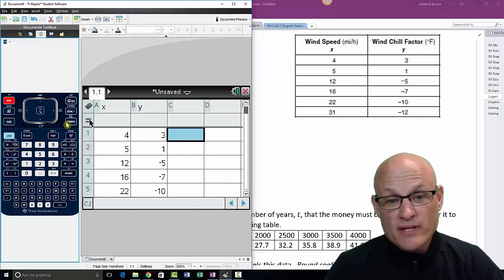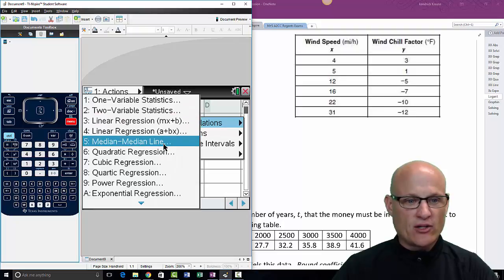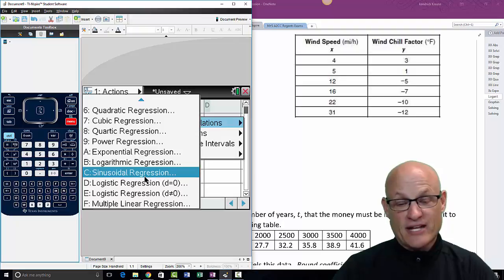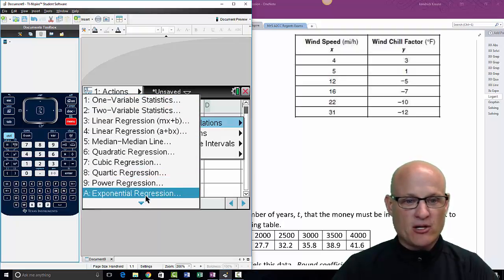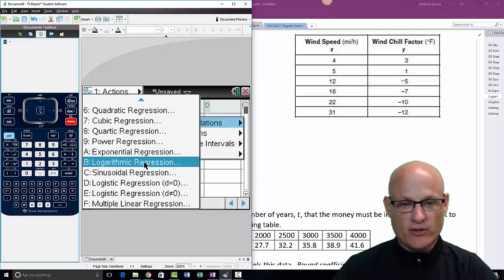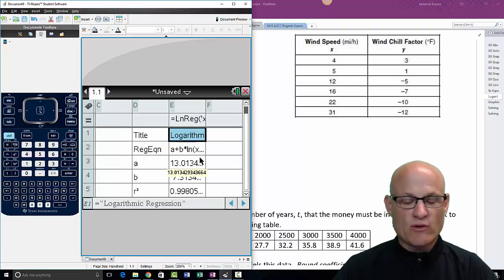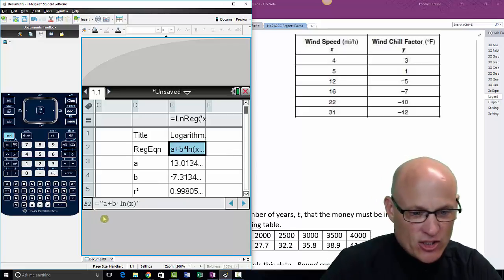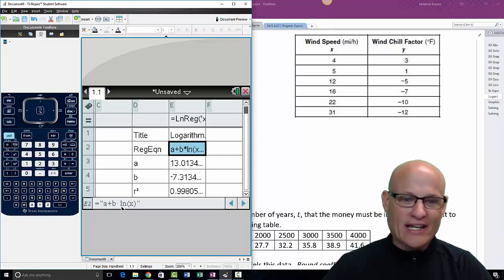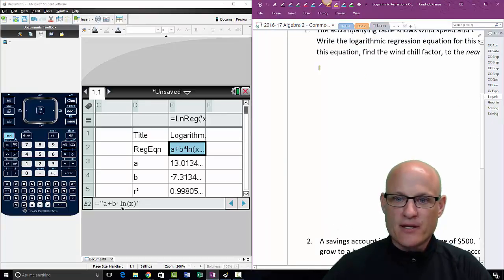For logarithmic regression, go to Menu > Statistics > Stat Calculations, then scroll down to find Logarithmic Regression. You may need to click the down arrow to scroll — just hover or press the down arrow. Once you find it, click it or press B. Set your X List and Y List, click OK, and there's your regression equation. If you can't read it, click on a cell and look at the bottom of the screen — it shows exactly what's in that cell.